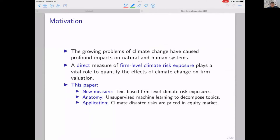Let me start from our motivation. As we probably all have consensus, the growing problems of climate change have caused profound impacts on many aspects of our society. A very important research question from the finance perspective is that we want to quantify the effects of climate change on firms' valuation. But in order to quantify this effect, we need a direct measure of firm-level climate risk exposure, and this is exactly the starting point of our research.